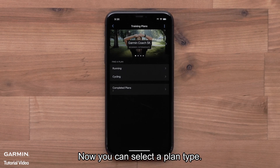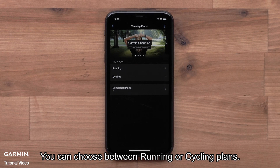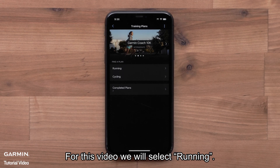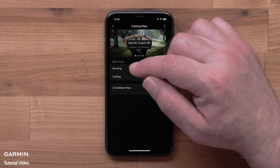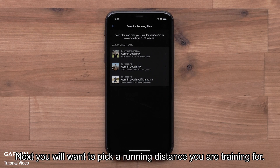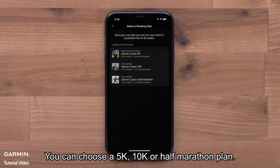Now you can select a plan type. You can choose between running or cycling plans. For this video, we will select Running. Next, you will want to pick a running distance you are training for. You can choose a 5K, 10K, or half marathon plan.